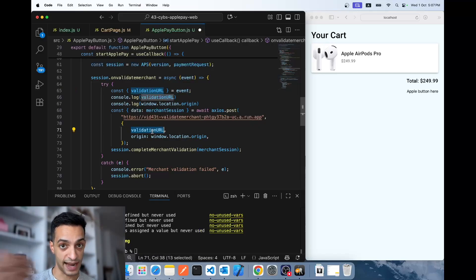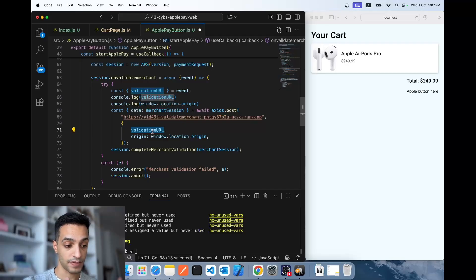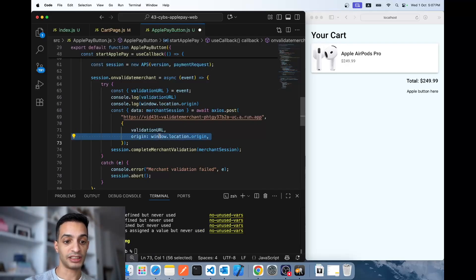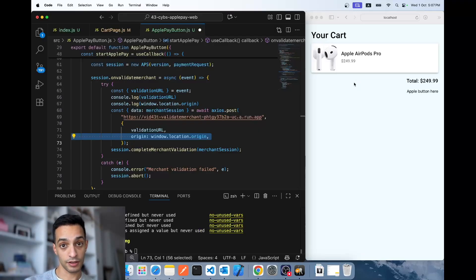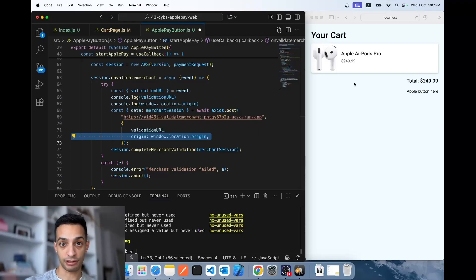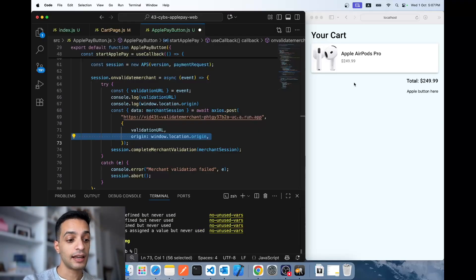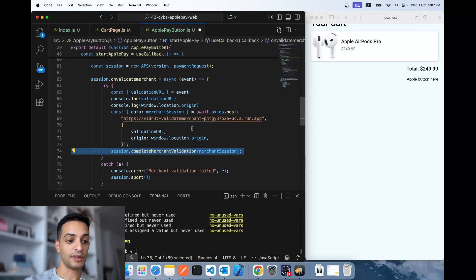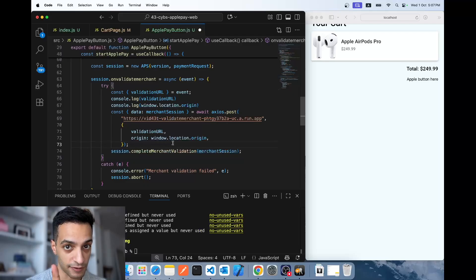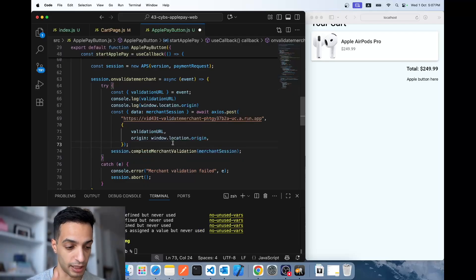The validationURL is the URL for a server call you make to Apple to validate that this merchant is valid. The origin is just the URL hosting this page right now. You send them the URL where Apple Pay is being called from, and they respond with data if this domain has been verified by Apple for web payments. This will be the first API we create — the validate merchant API.